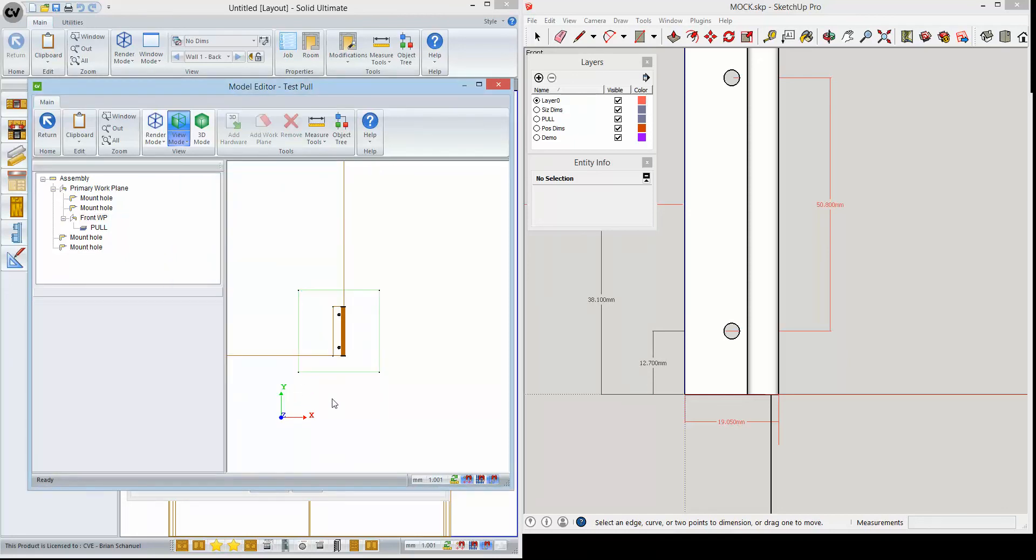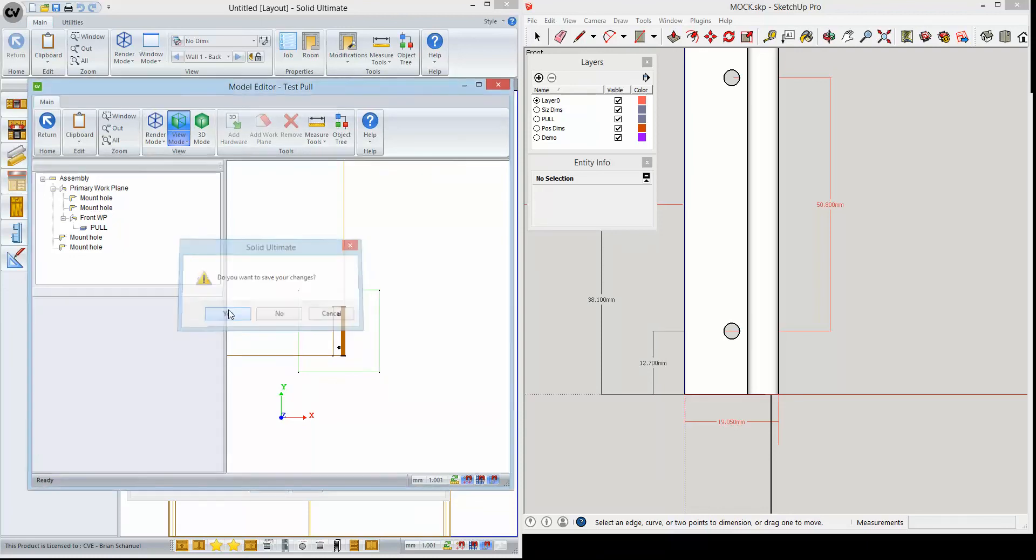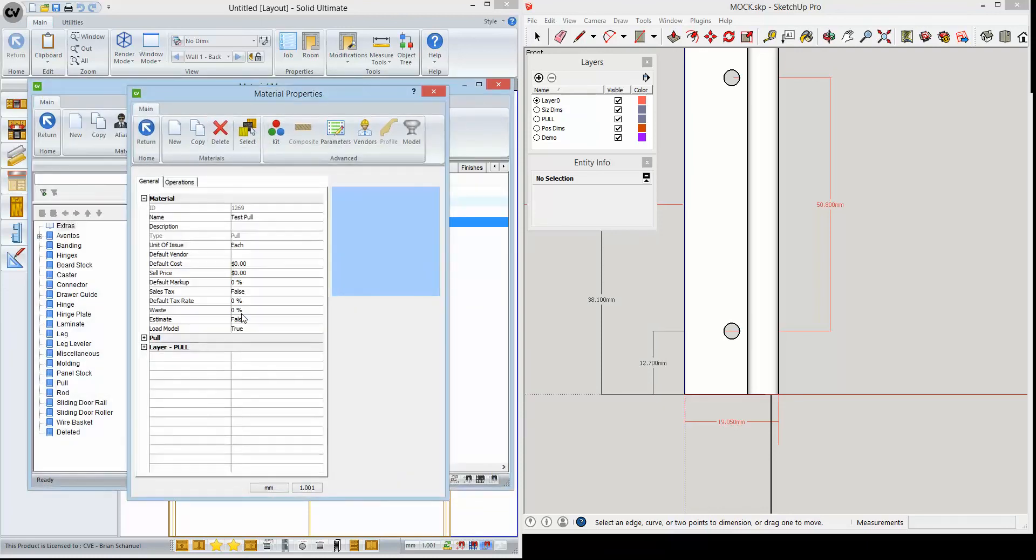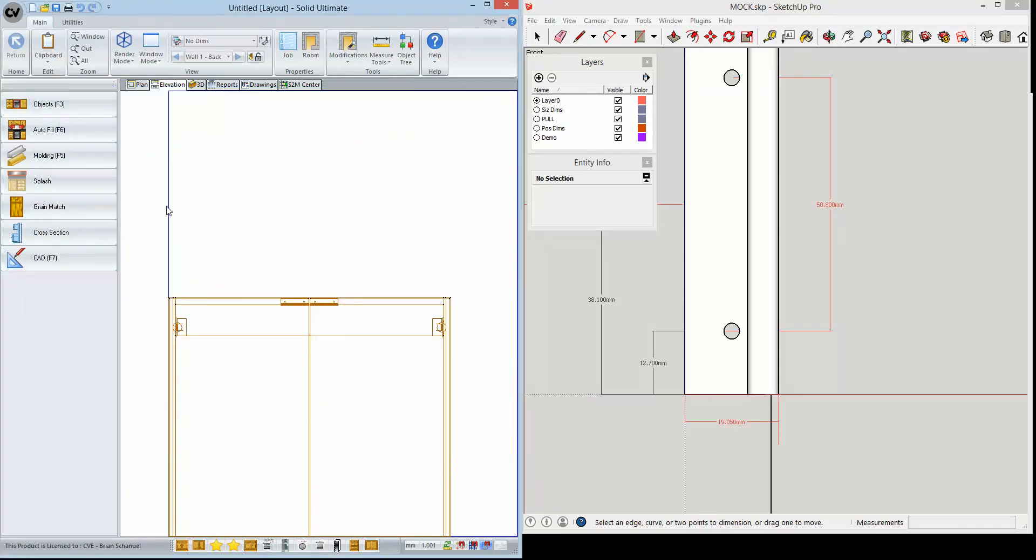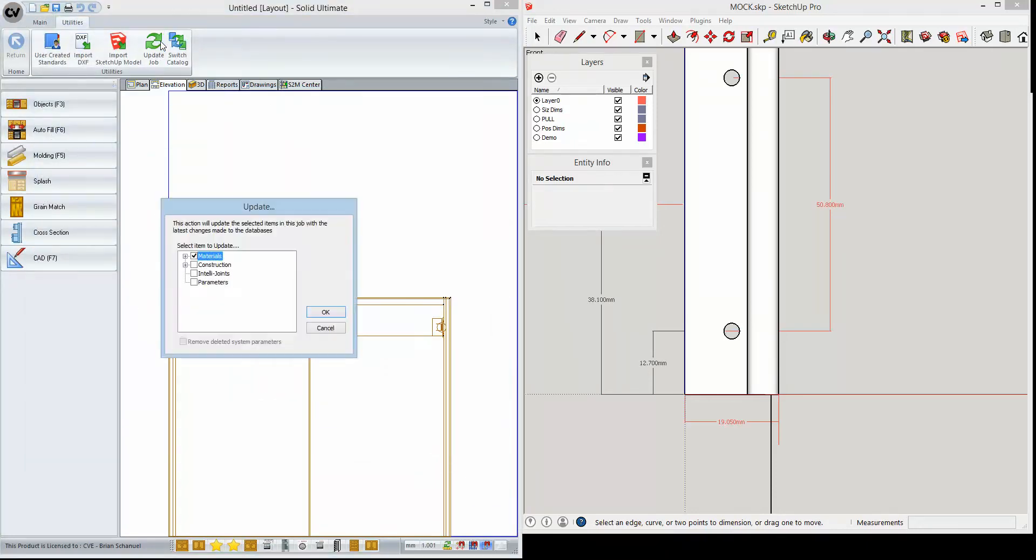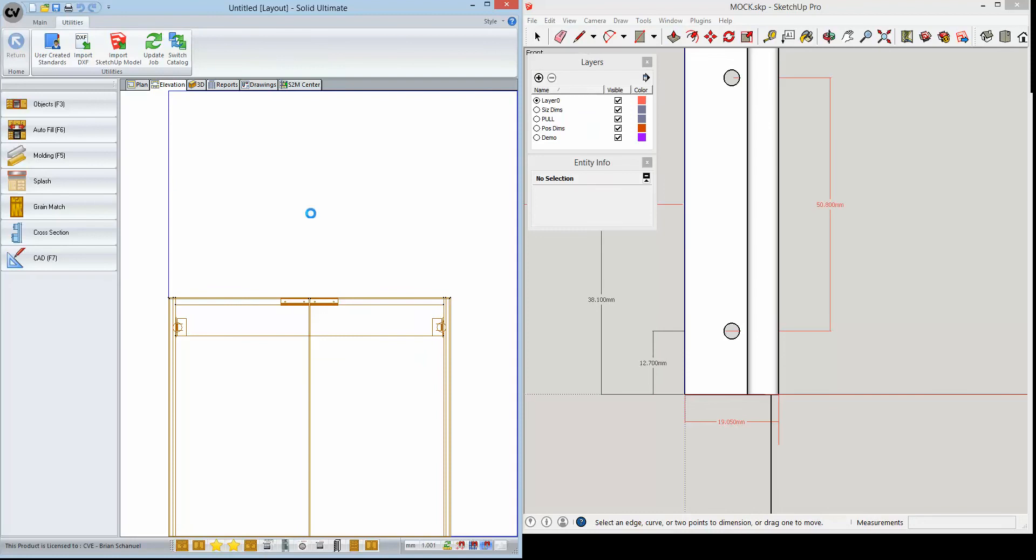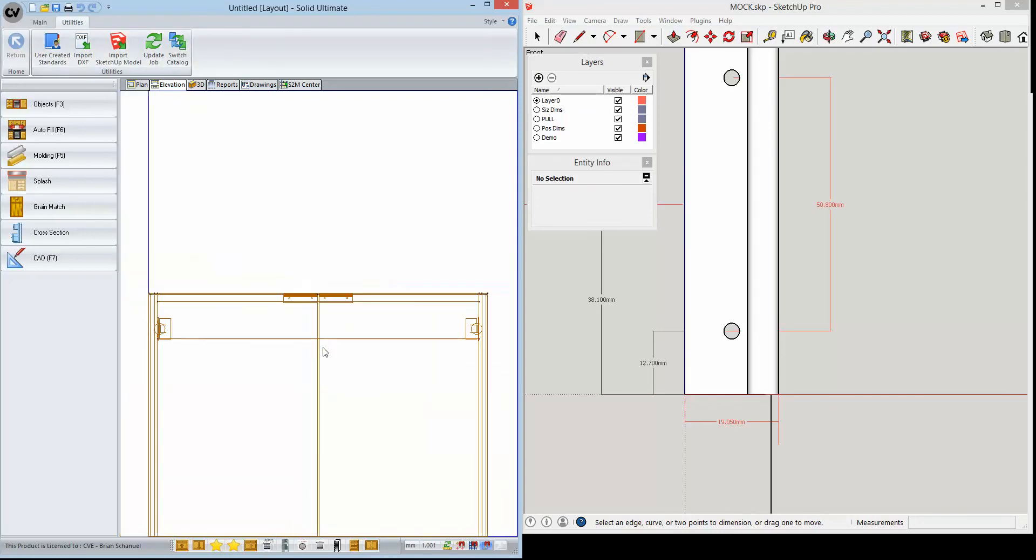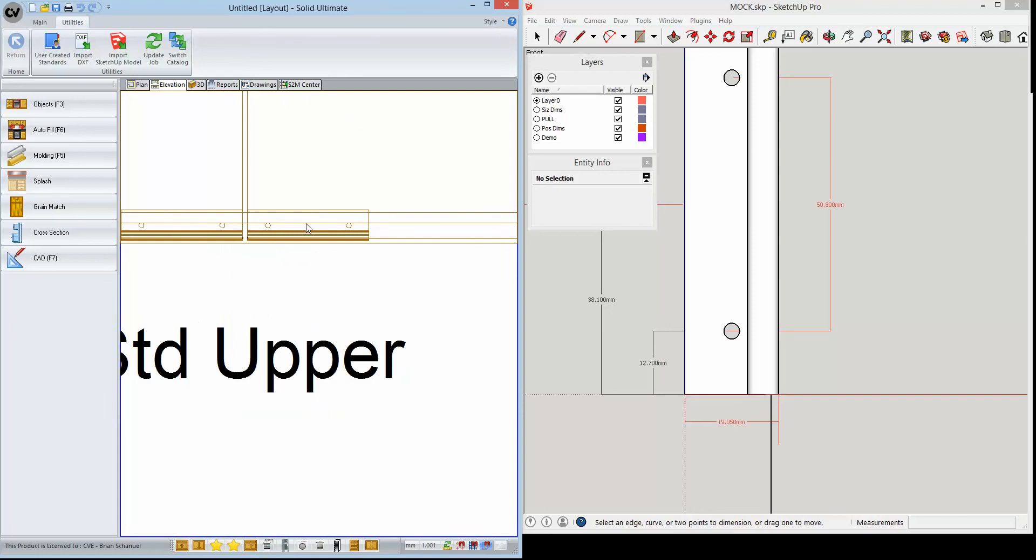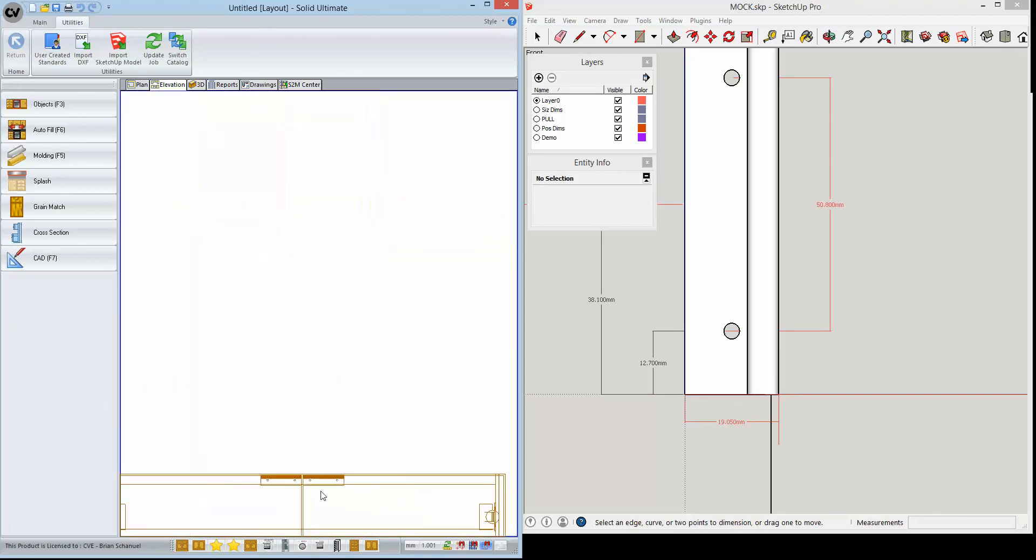We have that pretty much done. We're going to save it, exit all the way out, and then we'll go up here to utilities, update job, and update materials. We can see our models rotated for that one, and they stayed the same for the upper cabinets.